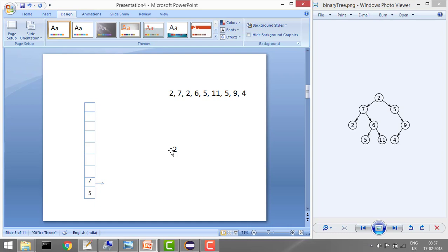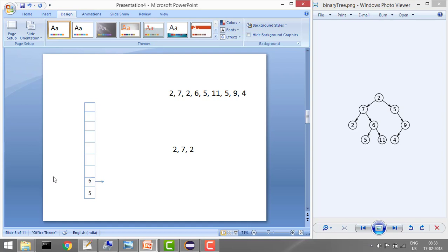Whatever we are popping out, we first print it, then add right and then left. In the next iteration, 7 is at the top so it pops and prints 7, then pushes its right which is 6 and left which is 2. Then it pops this 2 and won't put any item because it has no right and no left. So we have printed 2, 7, 2.